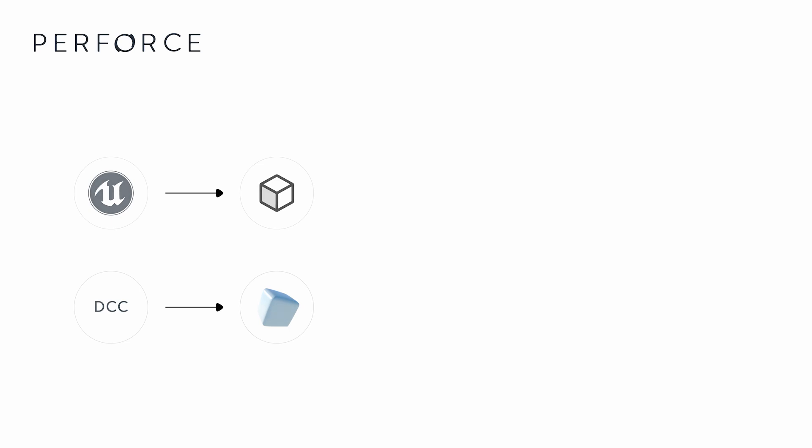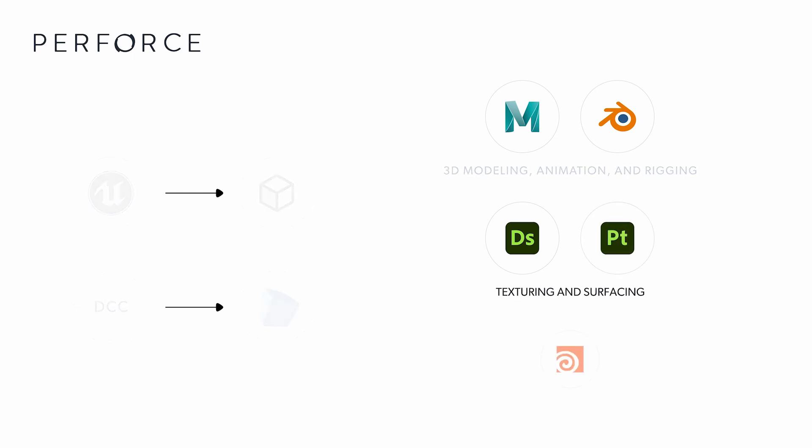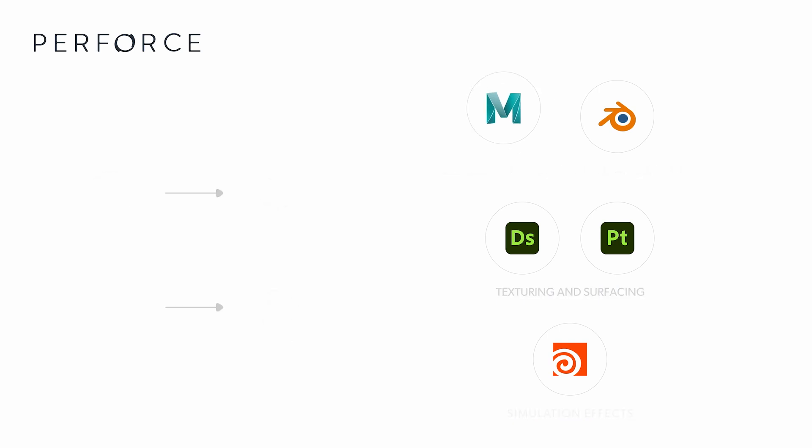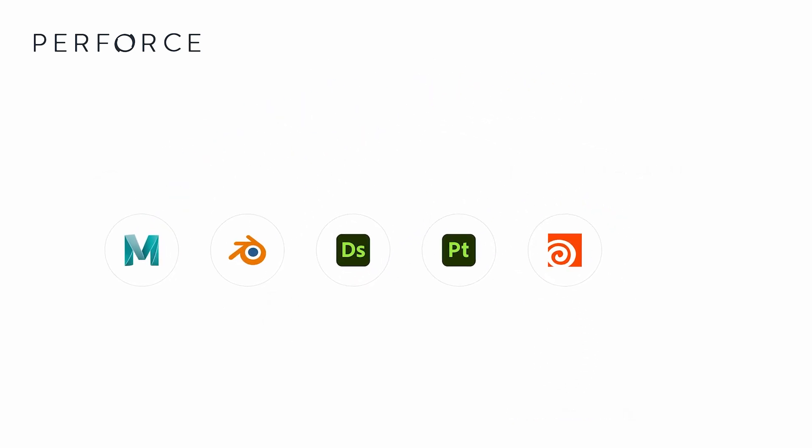Commonly used DCC software includes Autodesk Maya or Blender for 3D modeling, animation, and rigging, Adobe Substance 3D and Substance Painter for texturing and surfacing, and Houdini for simulation effects.